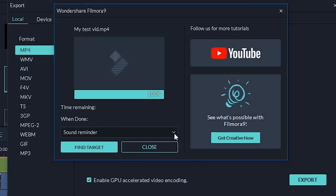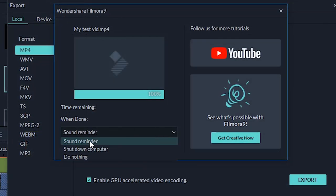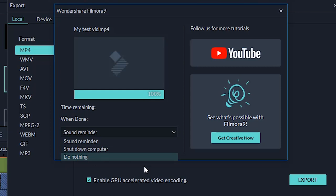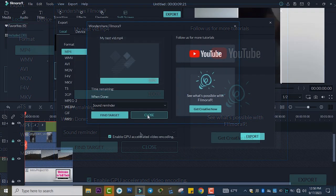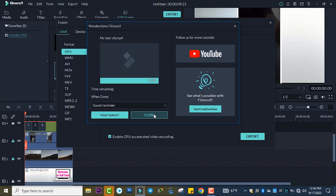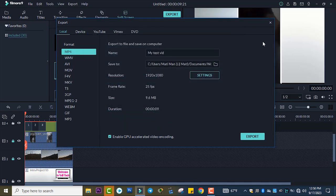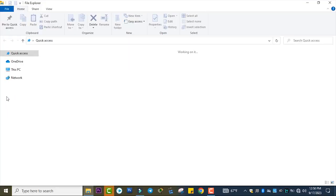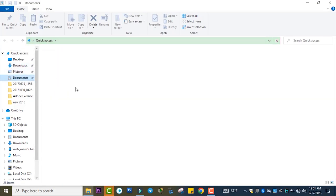When done, you can use a reminder or shut down your computer when you are ready. You can use shutdown or do nothing. Our project has been exported successfully. In my case I will put this output video in the documents folder.